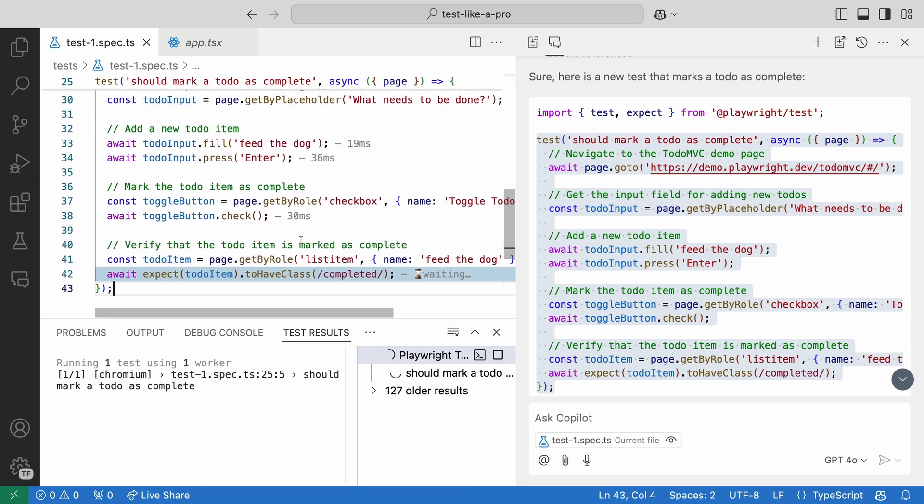And it fails. Copilot won't always get it right. But it's still much faster to refactor things than to create things from scratch. Let's see if we can fix this.